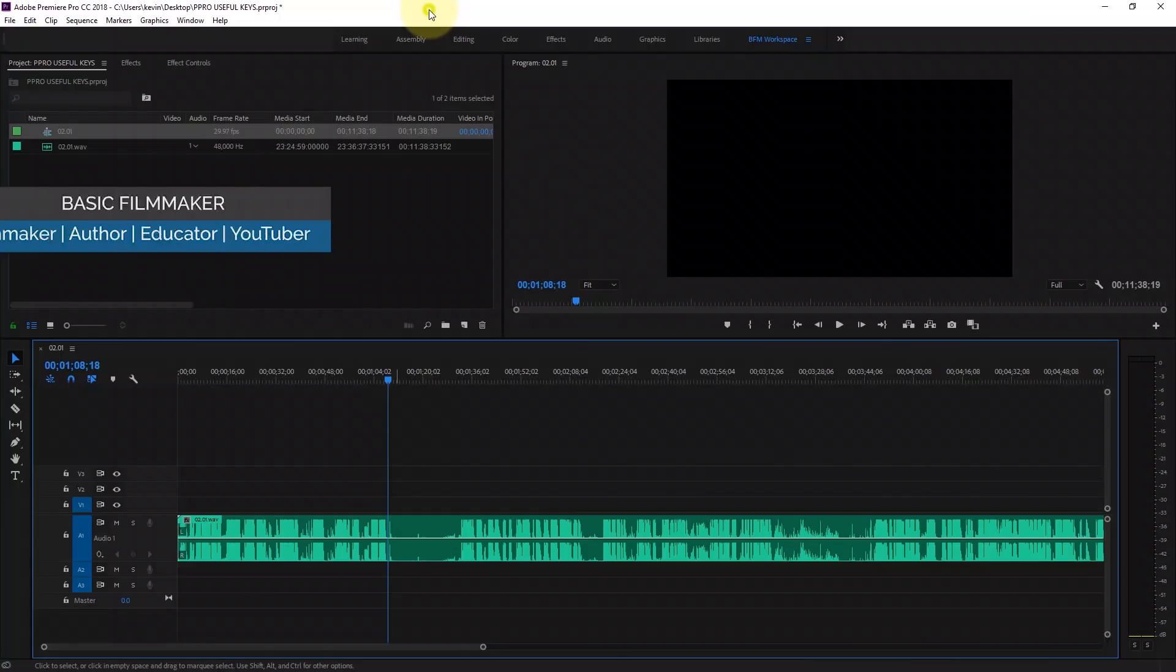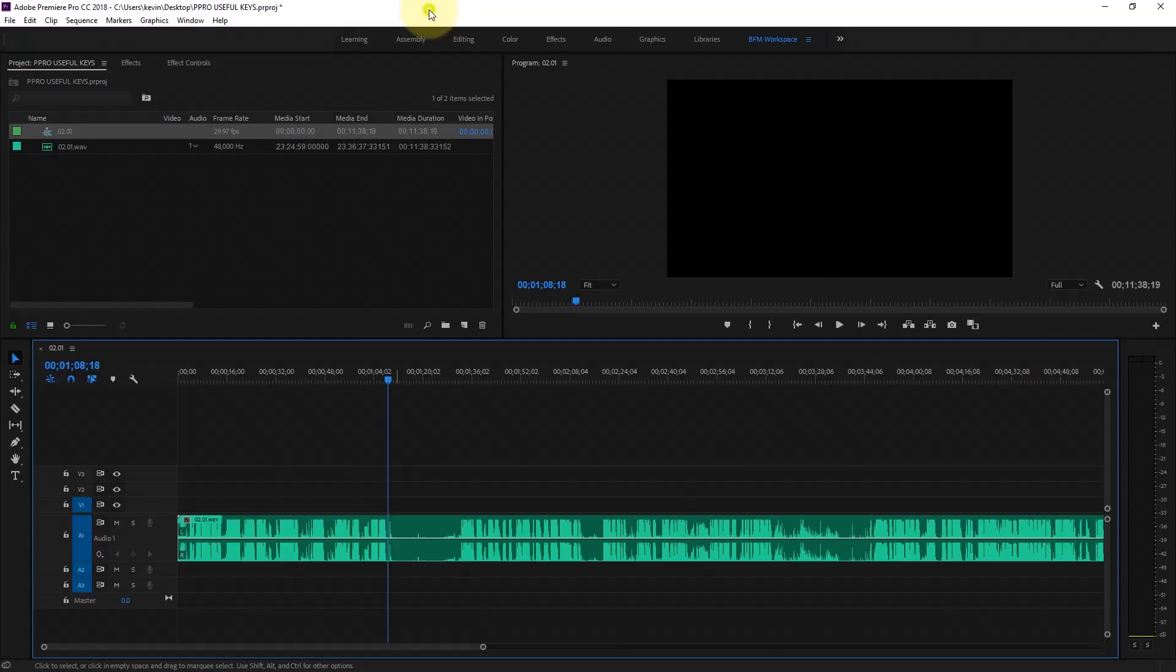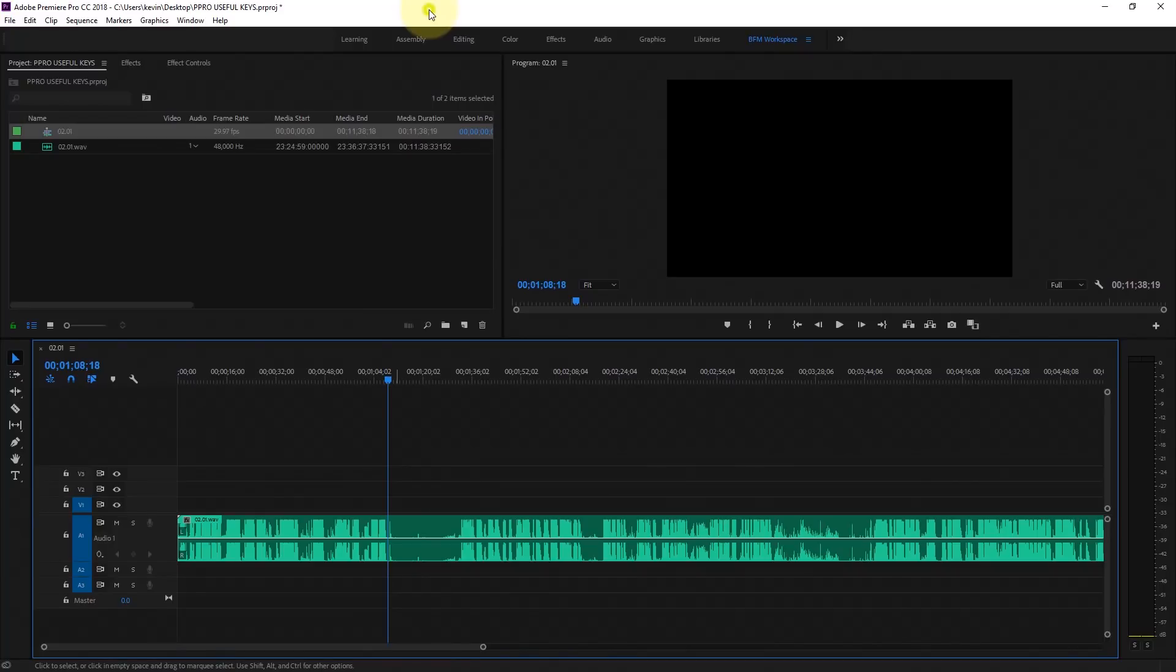I've been editing hundreds of audio and voiceover files, and I found three keyboard shortcuts in Premiere Pro where you can rock through this and do a fantastic job really quick.